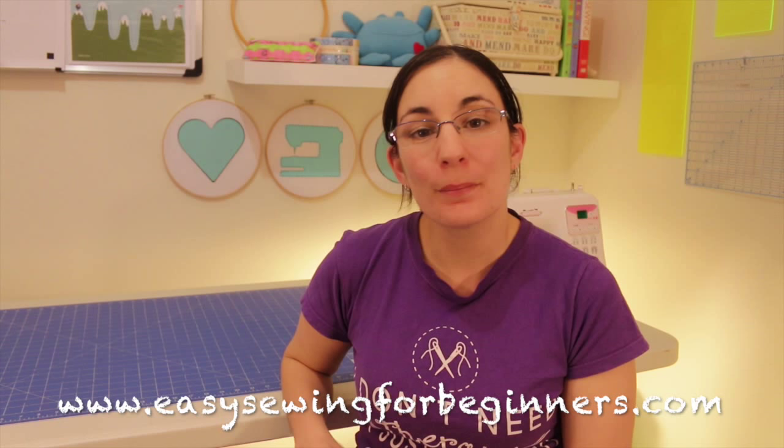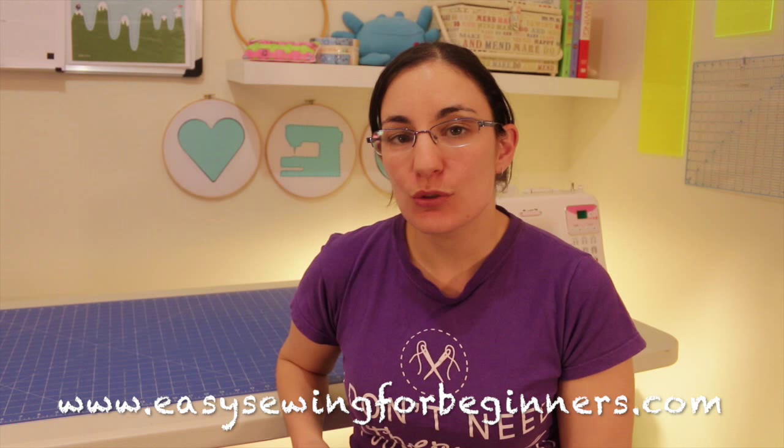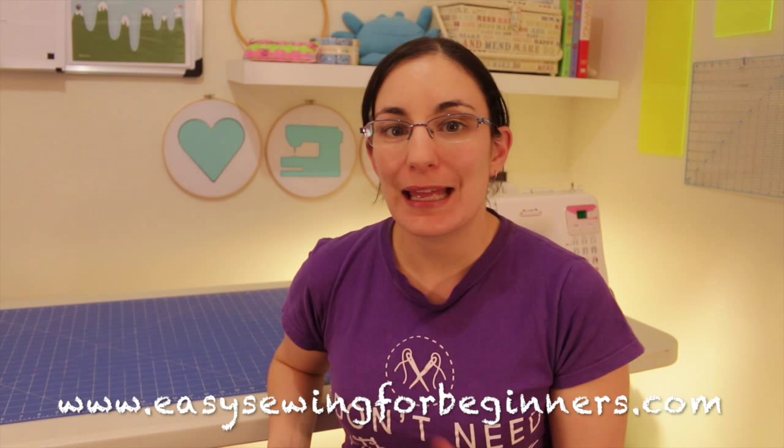Hi, Domenica here from Easy Sewing for Beginners.com. In this video I'm going to be showing you how to hem pants by hand. Now if at any stage you want to jump to a different part of the tutorial then just check the description box down below and I'll have some links to the different steps there for you. Let's get started.